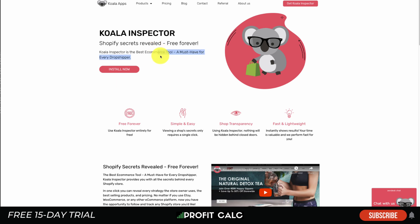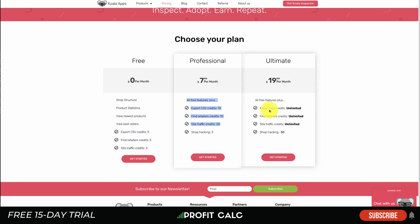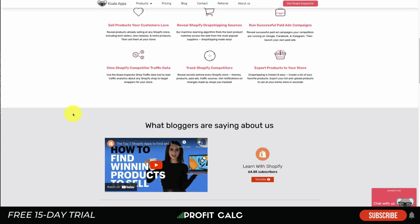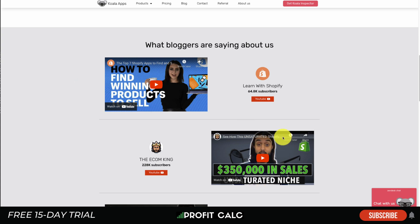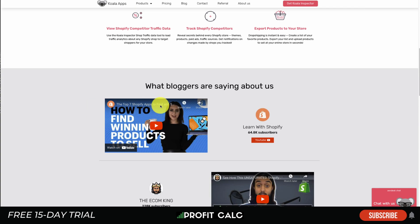The first tool is Koala Inspector, which is great for dropshippers. When you're spying on Shopify stores to see how well they're doing, a lot of times it's for dropshipping — you want to see which products are performing well so you can source the same product. On the free plan you can see shop structure, product statistics, newest products, and bestsellers. As you go up in pricing, you can track more shops and export more information. It has around 72,000 downloads and 95,000 weekly product reveals, and has been promoted by channels like The Ecom King and Learn with Shopify.